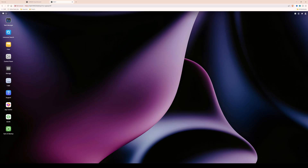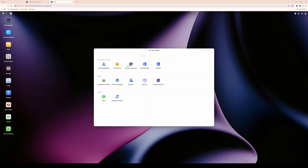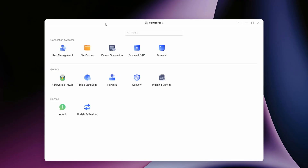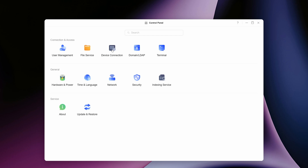Open up the control panel — just a reminder that you need to be logged in as an administrator to do this. Once you're in the control panel, select device connection. With the device connection window open, you'll see it's taken us into the LAN tab. What you need to do is go into the remote access tab.